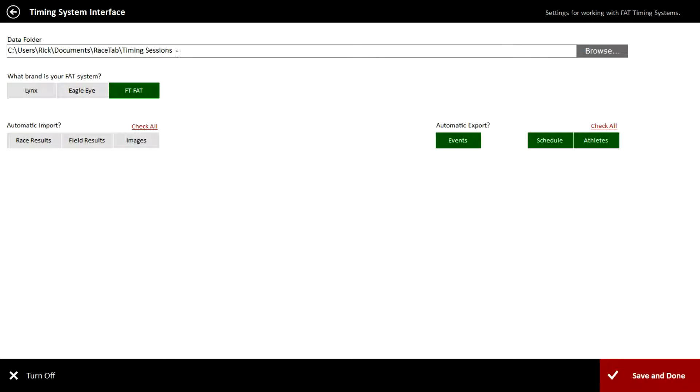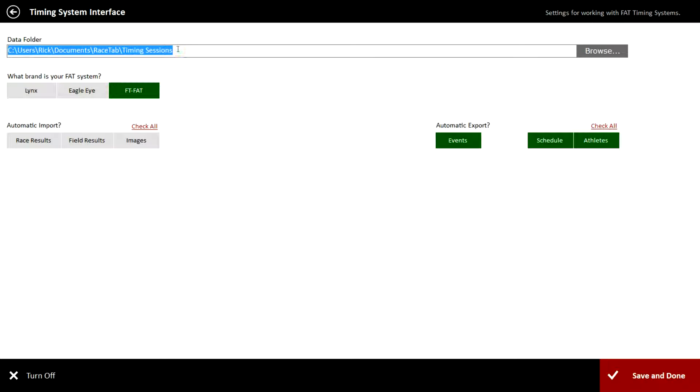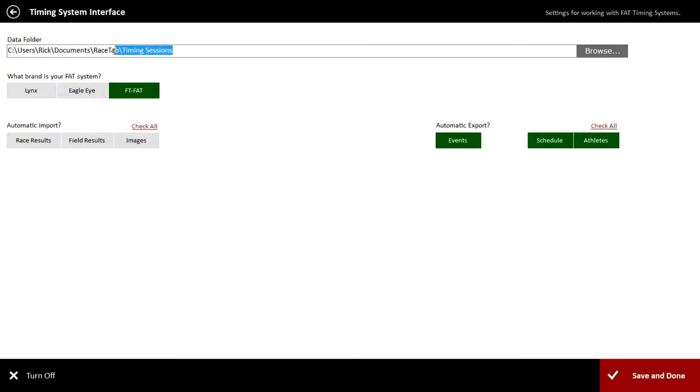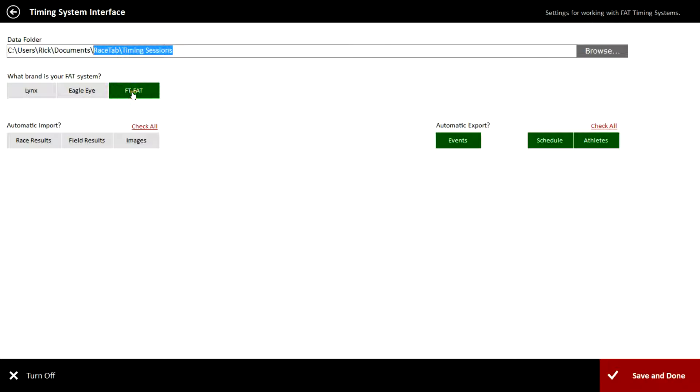You'll see the first line here, data folder. It's specifying where it's going to store the data, so we'll need to remember that folder because we'll have to point our Flash Timing program to that folder so we'll be able to find the files necessary to pull over the start list and contestants for each race. What brand is your FAT system? We'll click Flash Timing system.